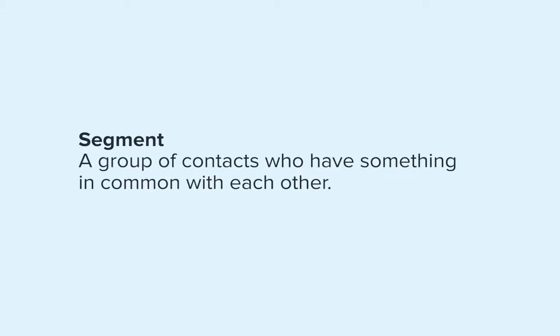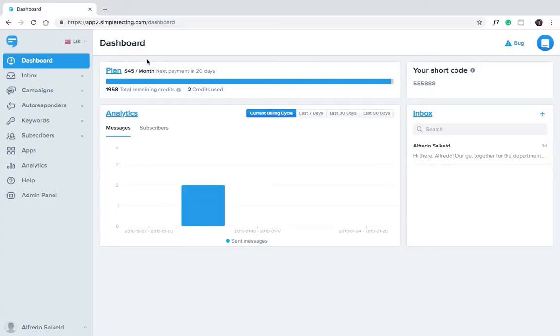A segment is a group of contacts or subscribers who have something in common with each other. Segments are useful if you want to send highly targeted messages. Let's get started creating your first segment.